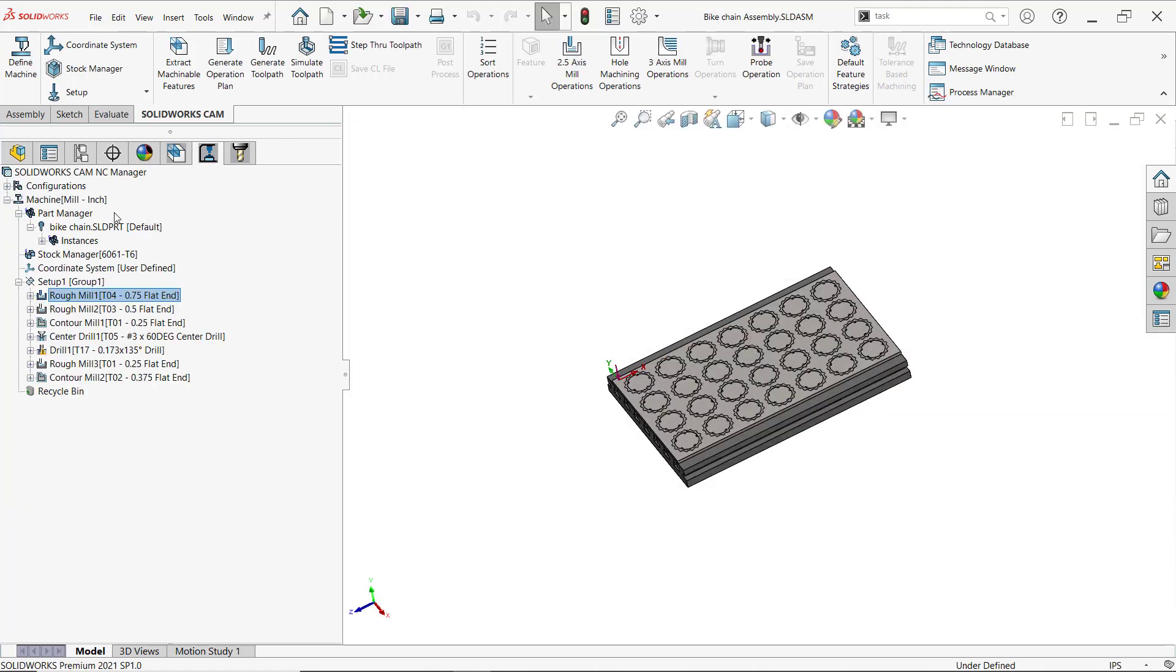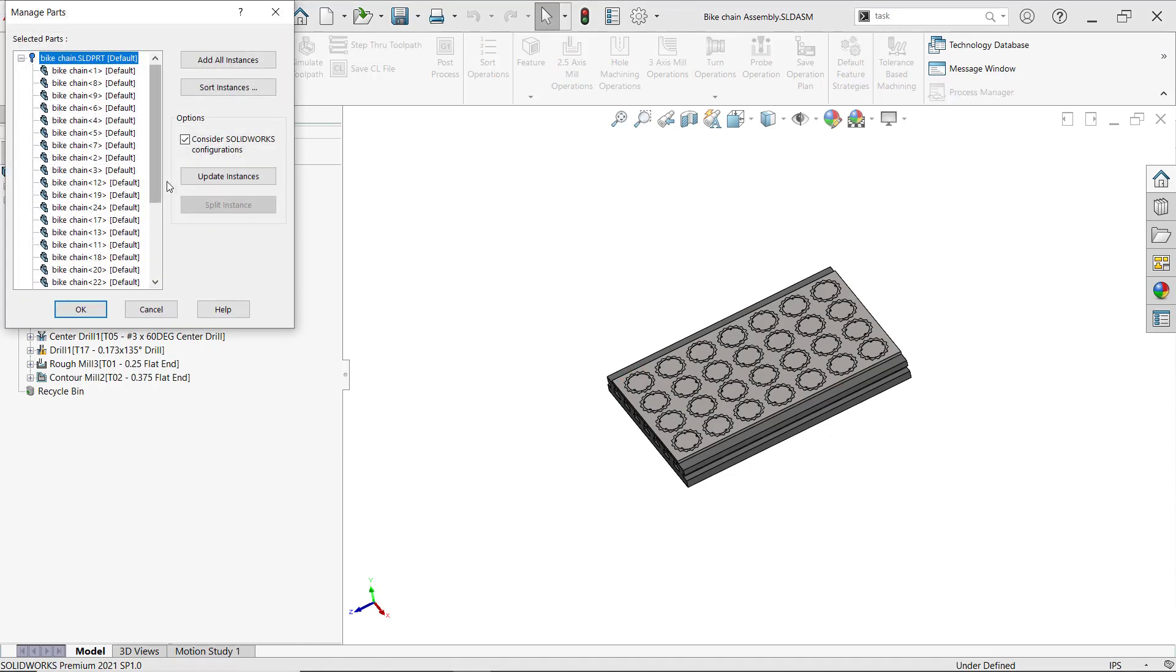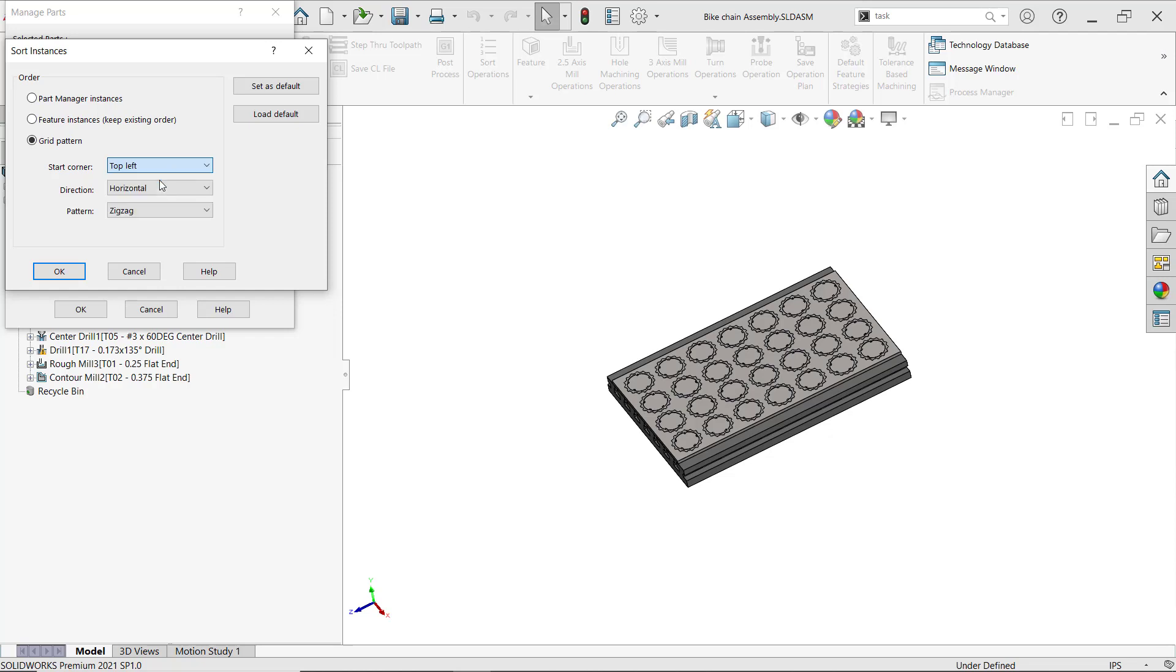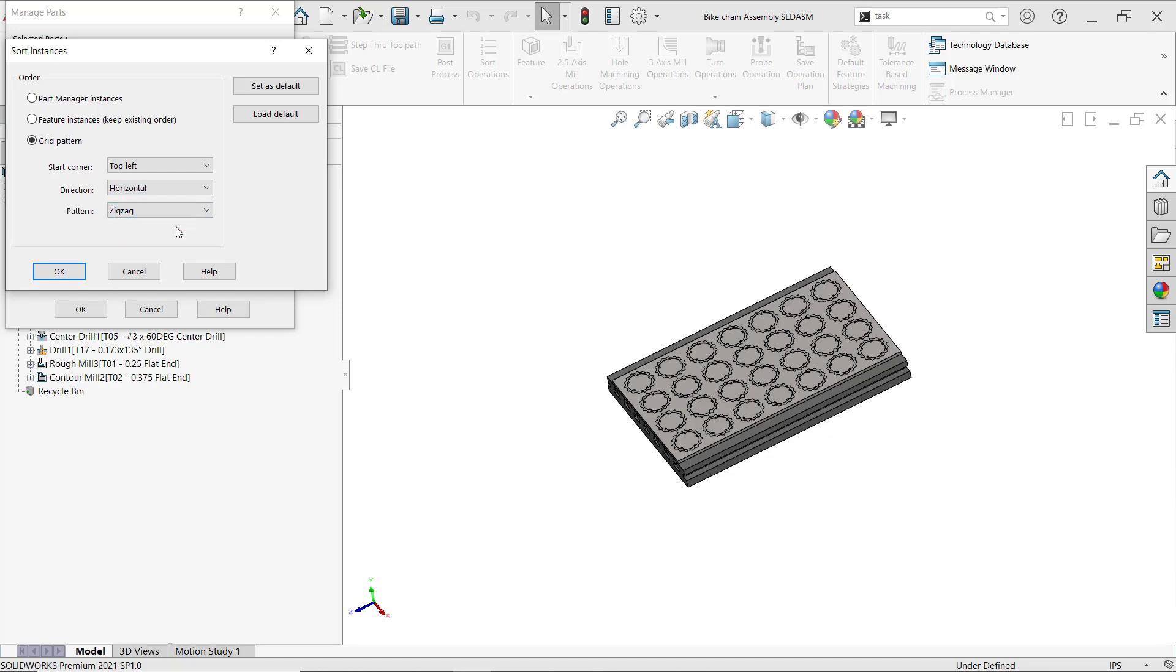That's very simple to adjust. As a reminder, you can double-click on the part manager, go to sort instances, and from the grid pattern we can choose the start corner - top right, bottom left, bottom right. In my case, top left is perfect. The direction can be vertical or horizontal - I'll leave it horizontal. The pattern can be zig or zigzag, which I'll leave at that.